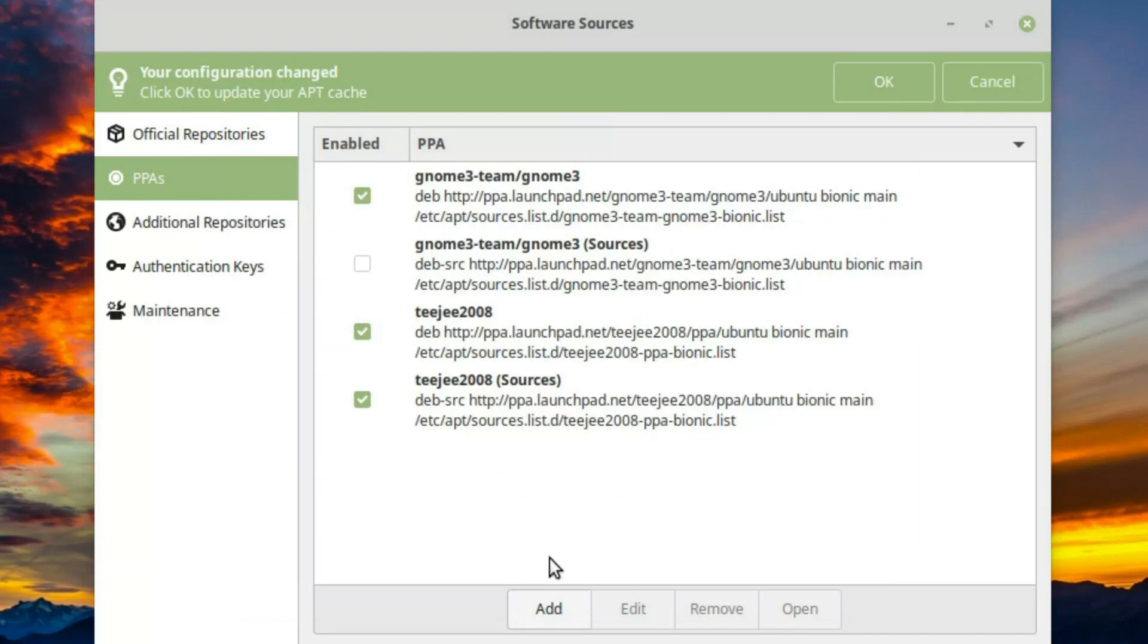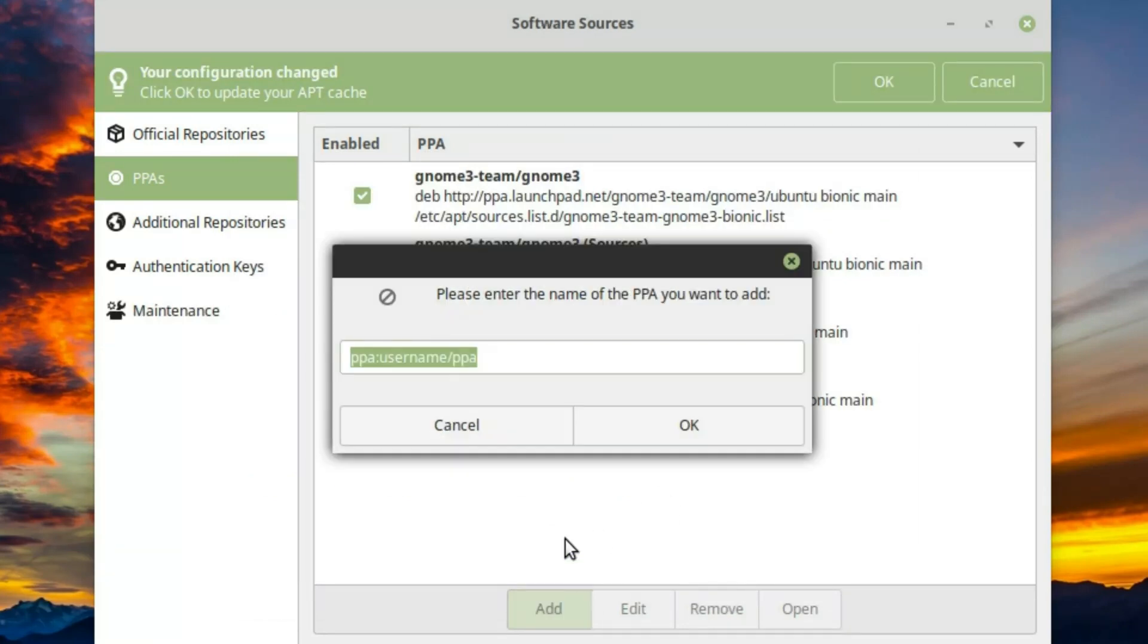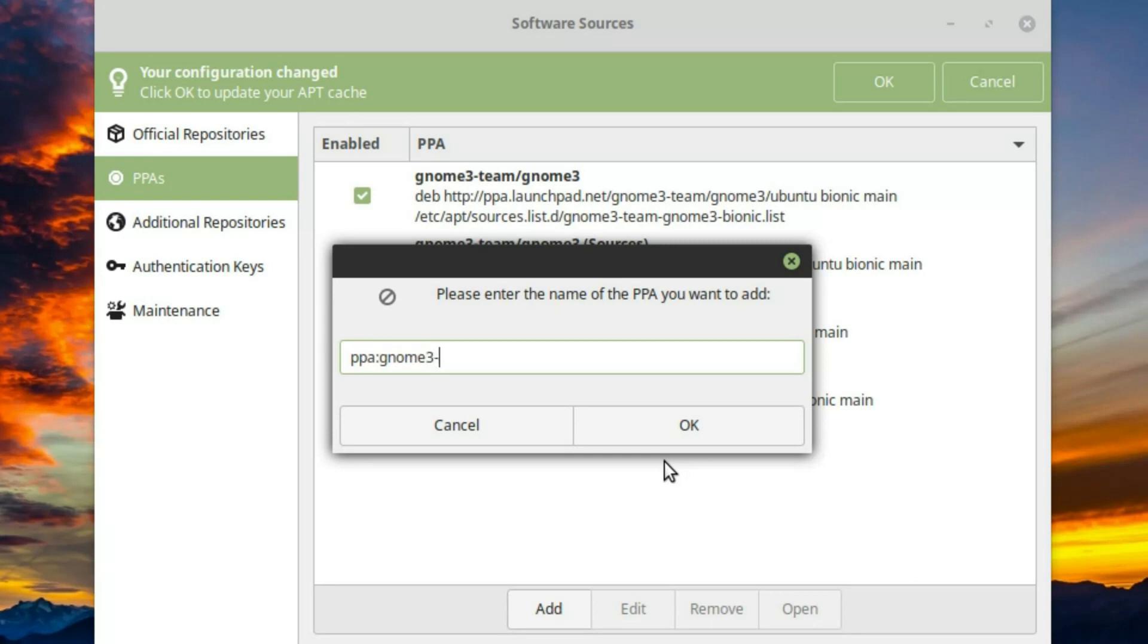We are going to add another one. This is going to be PPA colon gnome3-team forward slash gnome3-staging.